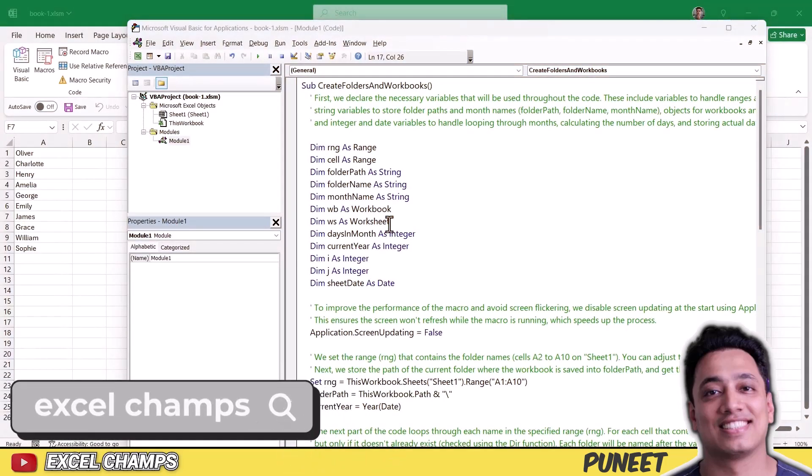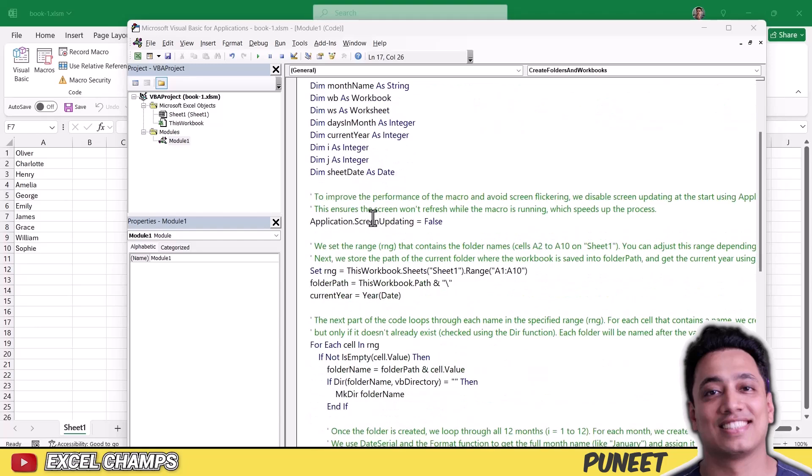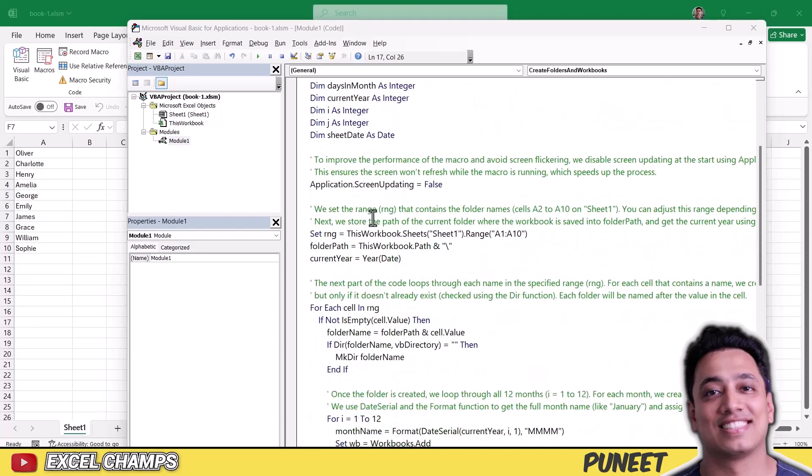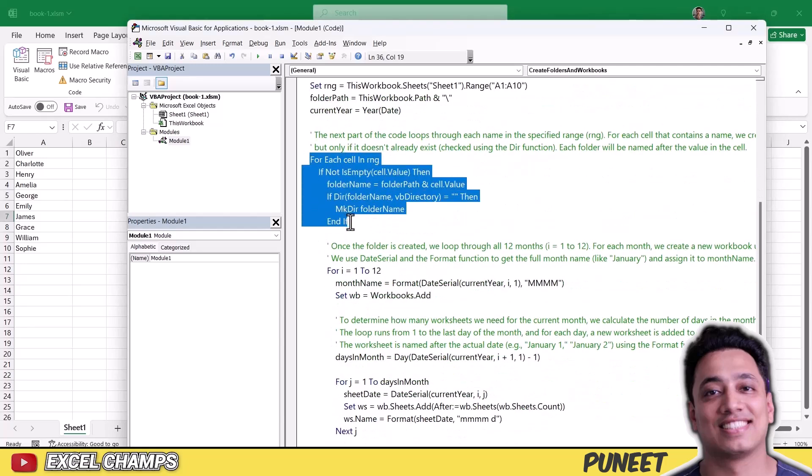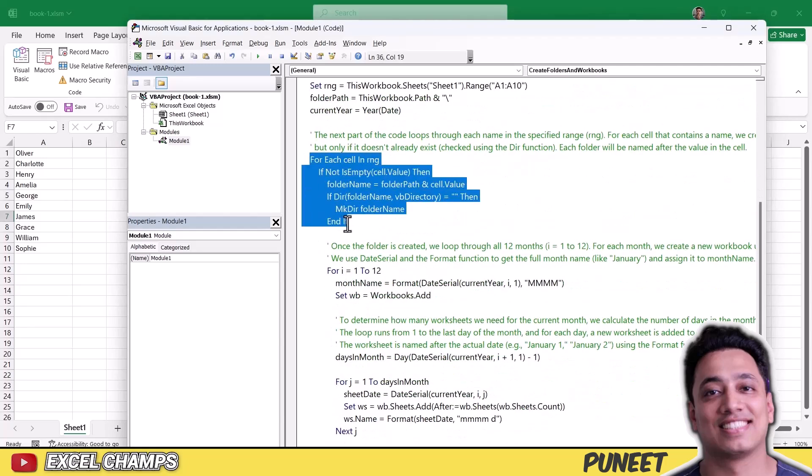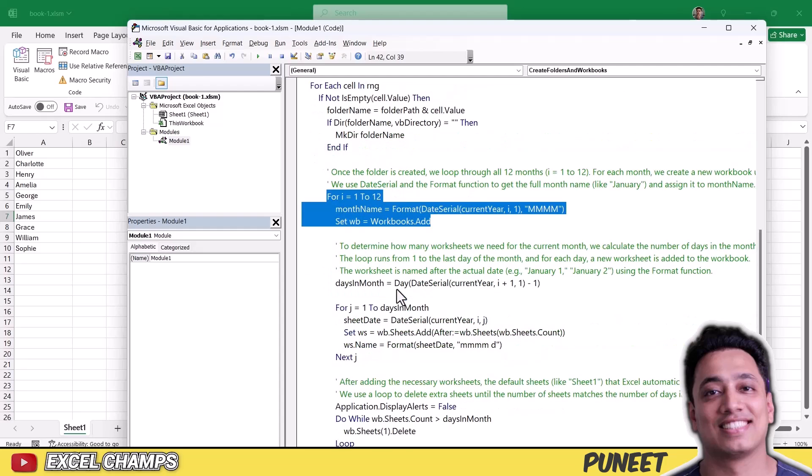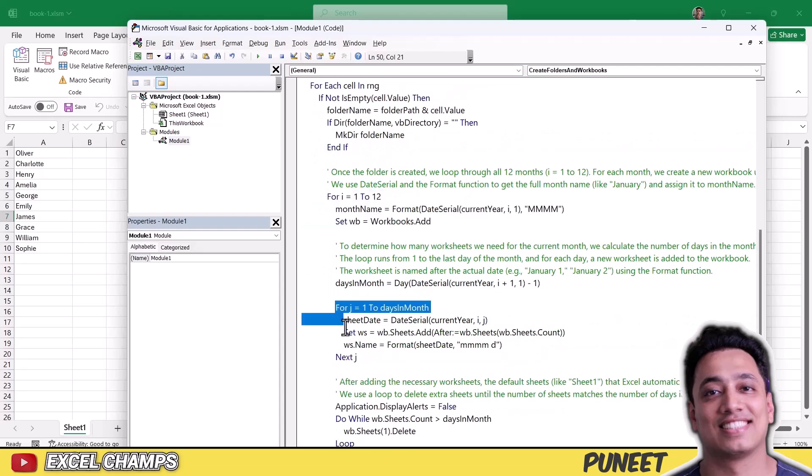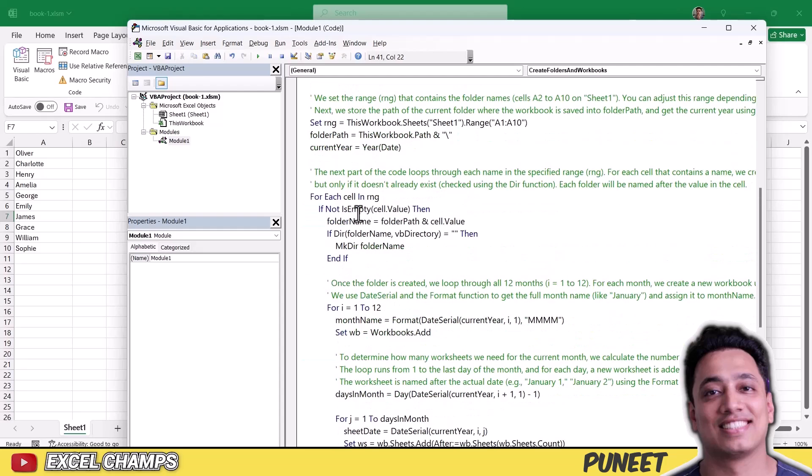All right, so it's time to understand how this code actually works and how you can edit this code for yourself. So first of all, we have a few variables that save a few values that we use within the code. And in this code, basically we have three different loops. This is the first one, this is the second one, and this is the third one. Now these three loops work for three different things.